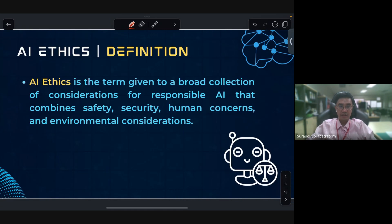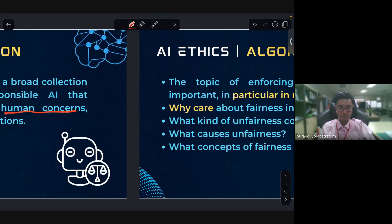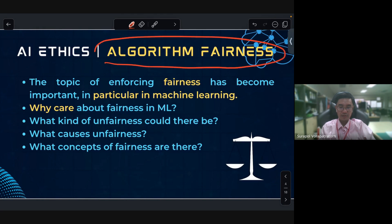The definition of AI ethics: AI ethics is a term given to a broad collection of considerations for responsible AI, combining safety, security, human concerns, and environmental considerations. Algorithm fairness is an important topic, particularly in machine learning.